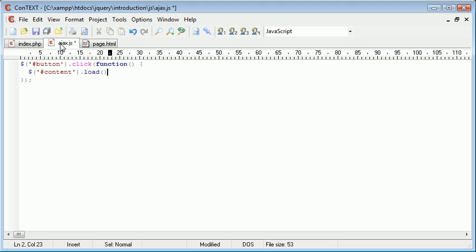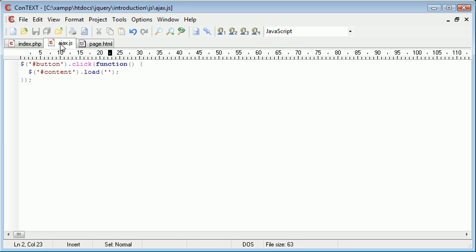So .load. Now inside of load we're going to take one parameter or we're going to supply this with one parameter. And that's going to be the name of the file you want to include. So in this case it's page.html.